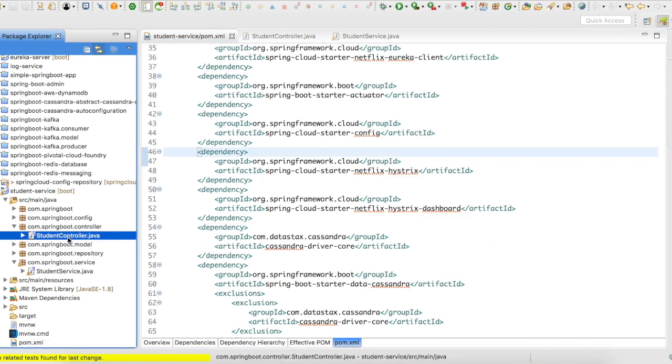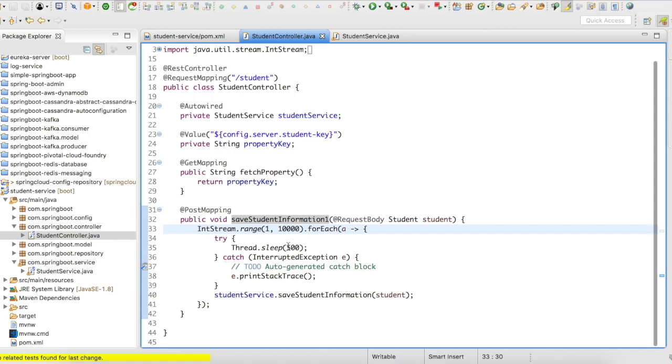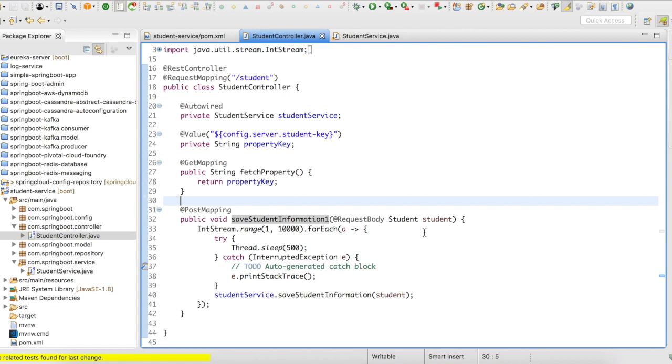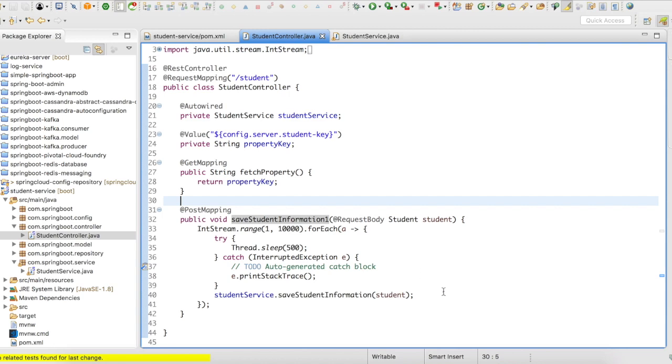Okay, so a controller again, the same controller that we had in our config server implementation. I have added a new method here, which is going to be a post mapping method. So it's going to accept a student object. And then what happens is it's going to save the student object to the database. And it's going to save the student object information to the Cassandra database. So if you are looking for a Cassandra implementation, I already did a video on how to use Cassandra in Spring Boot. So you might want to take a look at that.